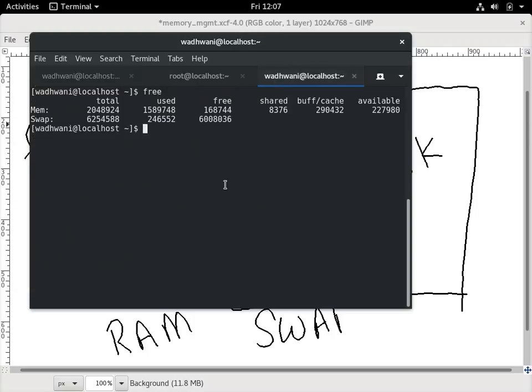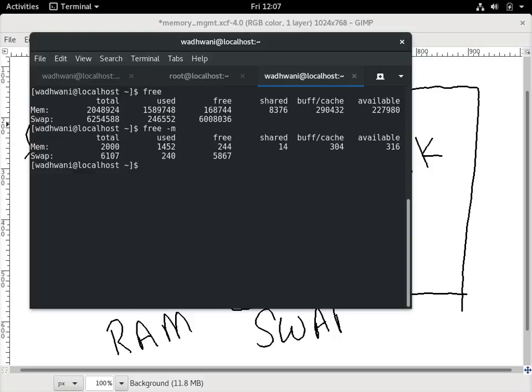The very simple command is free. This gives details of memory, generally in kilobytes. I can also use megabytes with the -m flag. I have 2,000 megabytes of memory, of which 1,402 is used and 244 is free. There are some caches I'm not including right now. The swap shows around 6 GB total with around 240 MB used. So free is one command that gives this information.